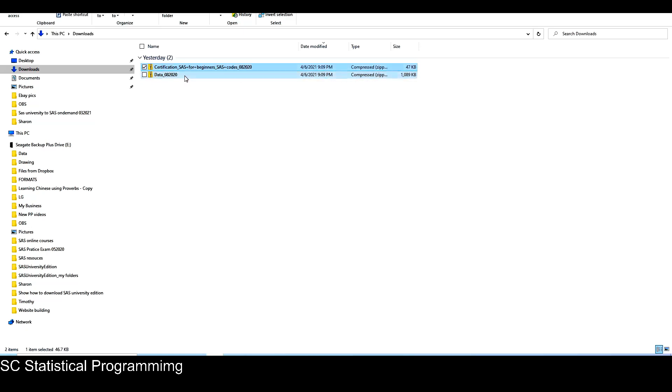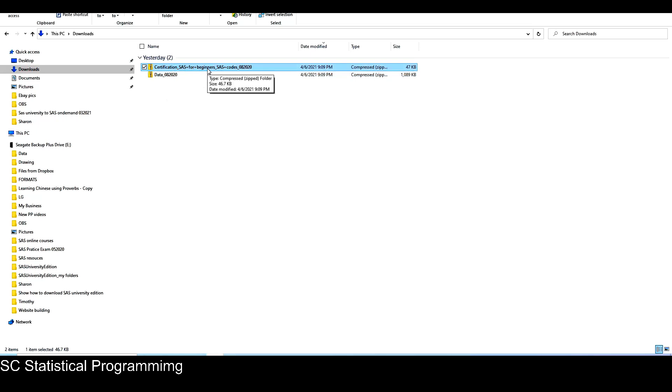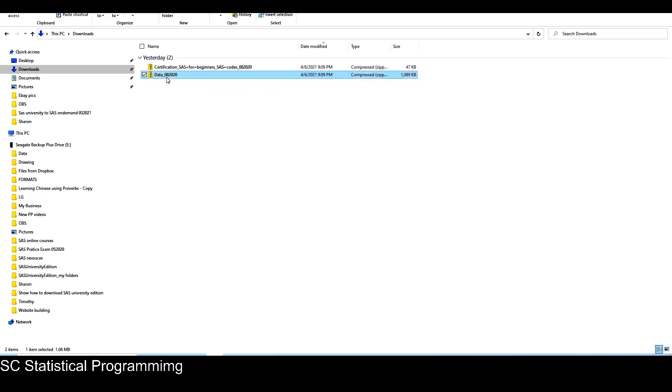So those two zip files I downloaded from my course material. One is for data and one is for the SAS codes for SAS-based certification course. I'm only using that course as an example. We want to upload all the data files and the SAS programs into SAS-on-demand in order to use it in SAS-on-demand.